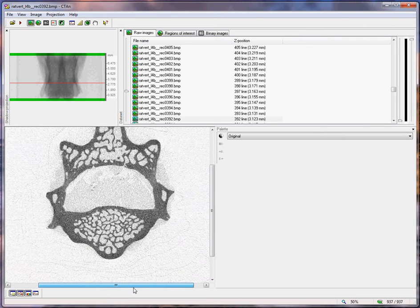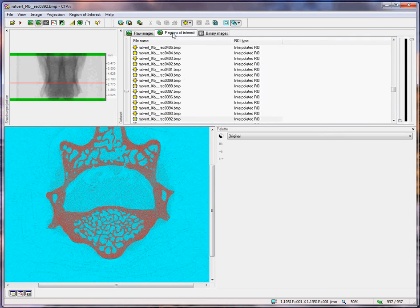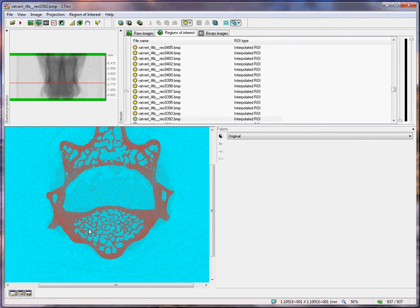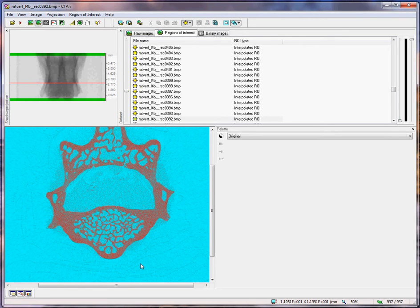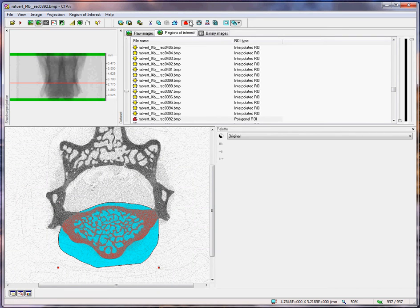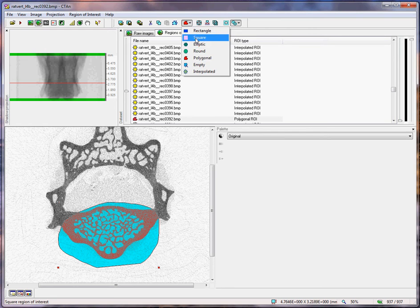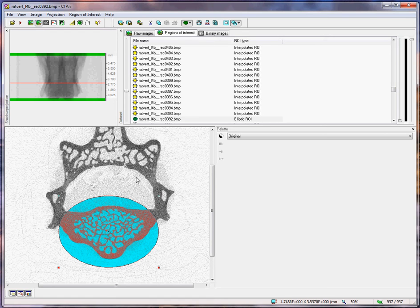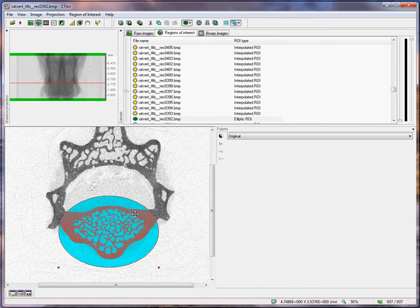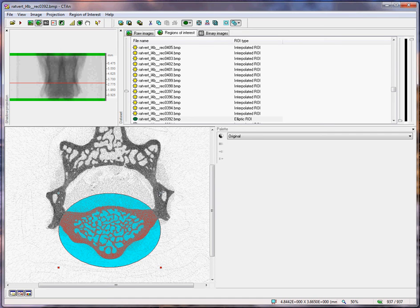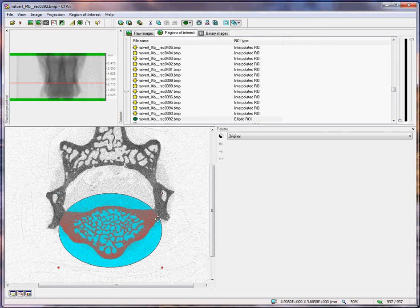There are two stages to this process. First is to delineate the vertebral body. The vertebral body is the part at the ventral side of the vertebra on which we will focus our analysis. It is convenient to use a fixed shape for this, namely the ellipse. In the region of interest page, we go to the drop menu of shapes and choose elliptic, providing that the vertebra is reconstructed in a vertical orientation. The orientation is controllable in NRecon.